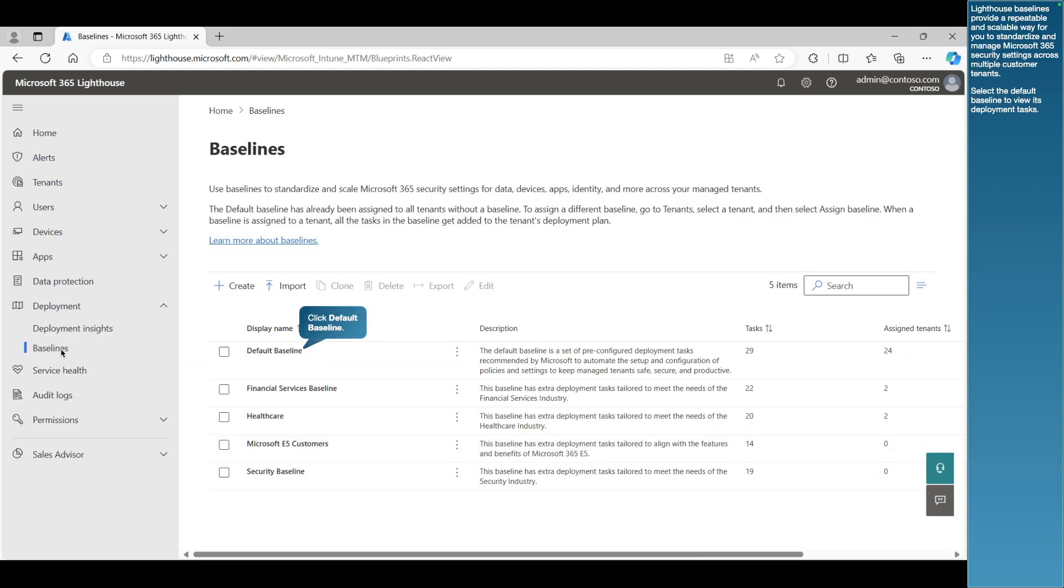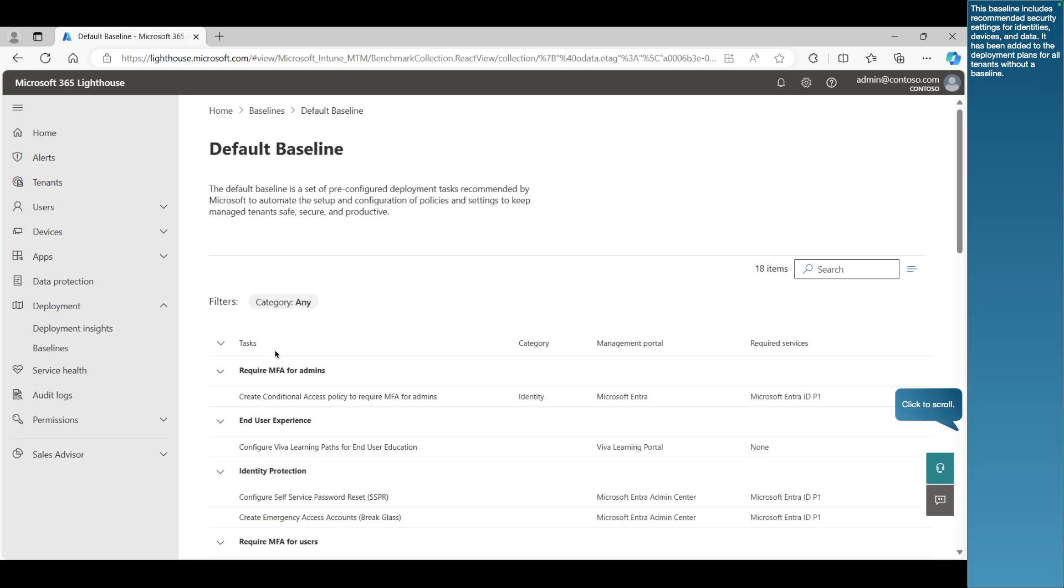Lighthouse baselines provide a repeatable and scalable way for you to standardize and manage Microsoft 365 security settings across multiple customer tenants. Select the default baseline to view its deployment tasks. This baseline includes recommended security settings for identities, devices, and data. It has been added to the deployment plans for all tenants without a baseline.